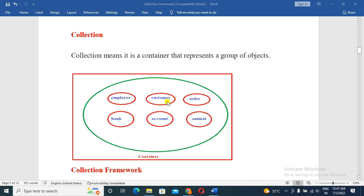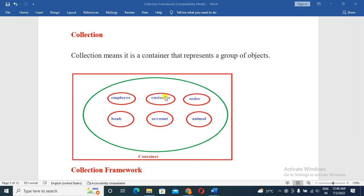Collection is another way to store data. What is a collection? Collection means it is a container that represents a group of objects. In this collection container, we can store any type of data — employee data, customer data, bank account data, animals, and different types of objects. This container is nothing but a collection object.